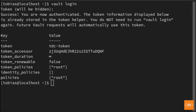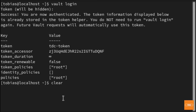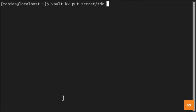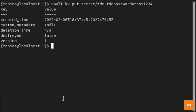If you get an error, double-check your environment variable is set correctly and that your Docker container is running. Let's go ahead and write our first secret. I'll clear my screen. To write a secret, the command is 'vault kv put secret/tdc tdc-password=test1234'. We give it the engine 'secret', a path 'tdc', and a key-value pair for the password. Hit enter and it confirms the write, giving us the create time and version. We've successfully written our first secret to Vault.